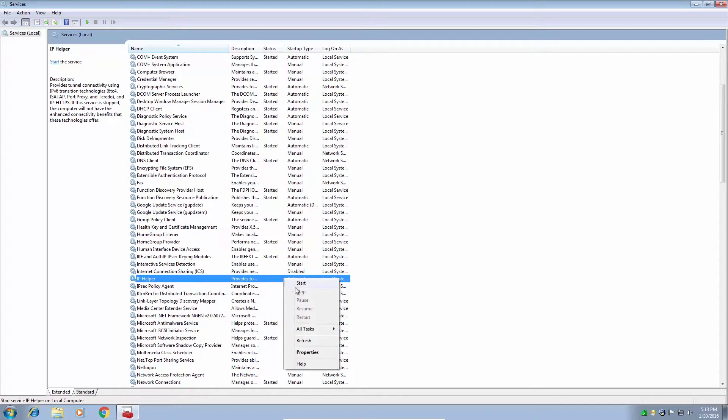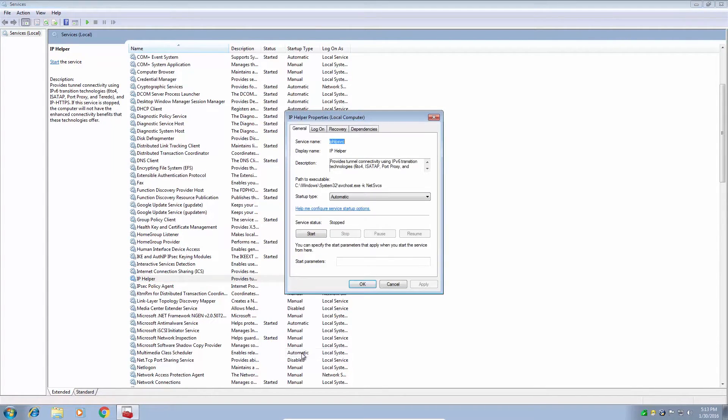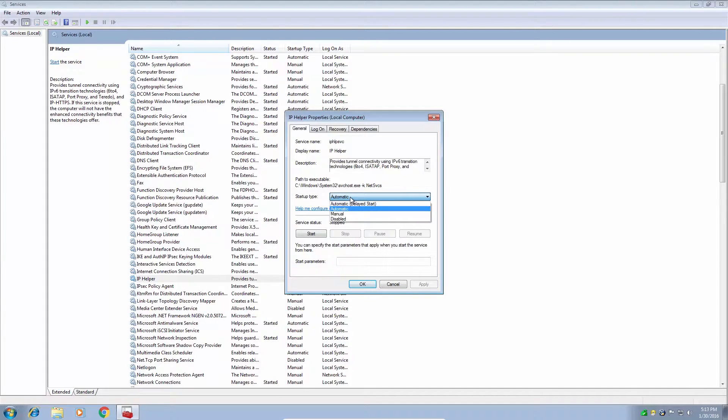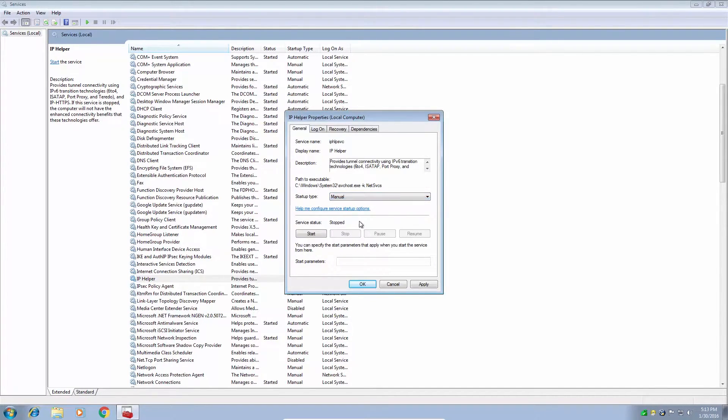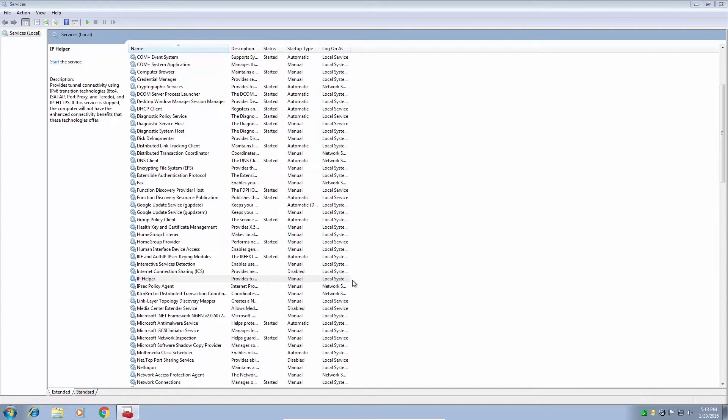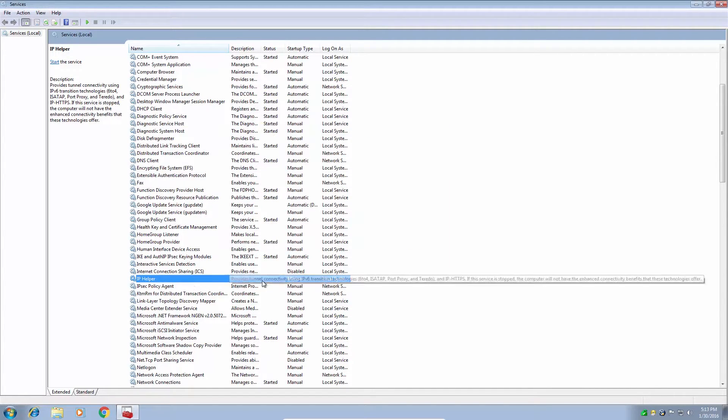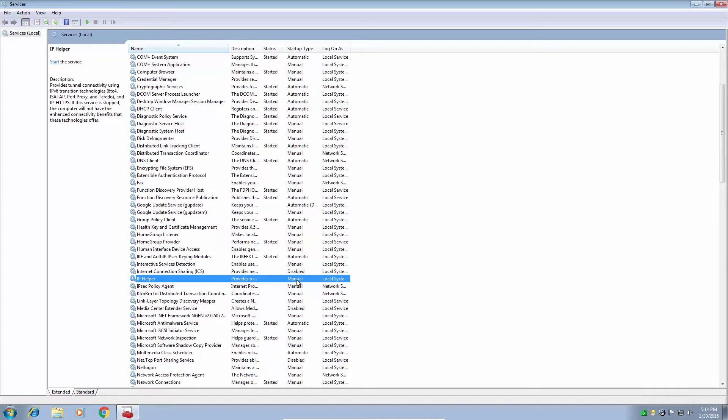We're going to right click again on the service and click properties. We're going to click this drop down menu that says automatic and we're going to click manual. Click apply. So now if we want IP helper to work, it's got to be invoked by the operating system.